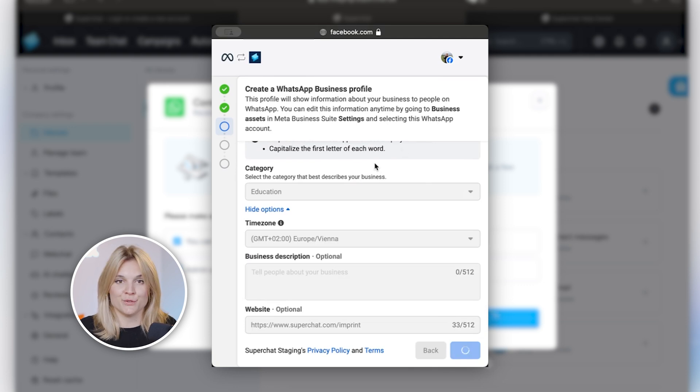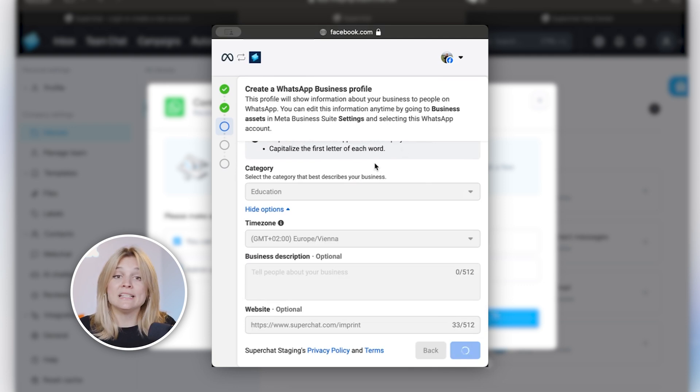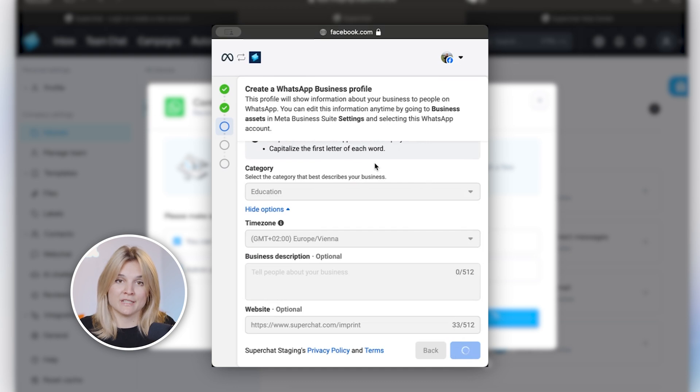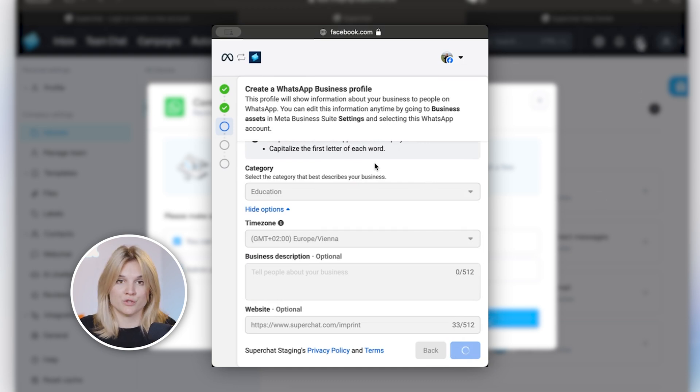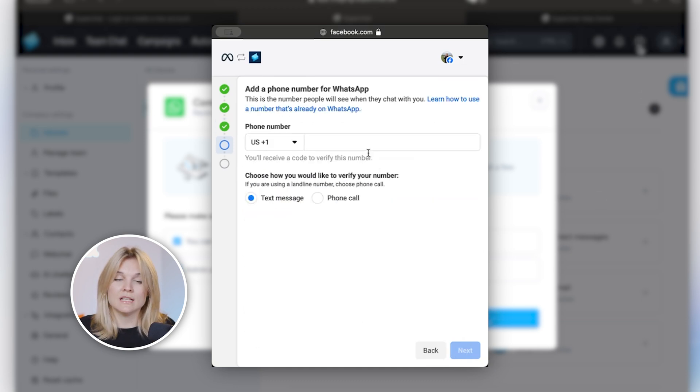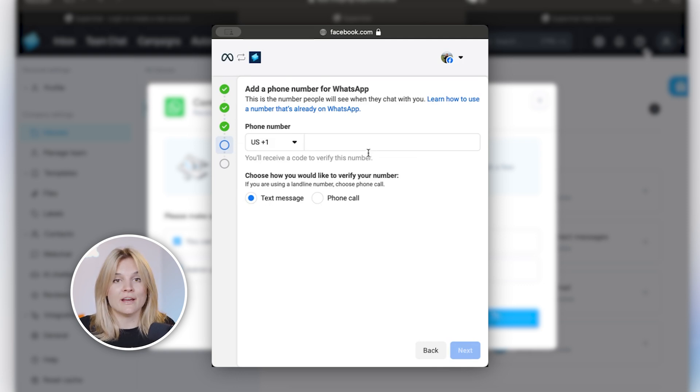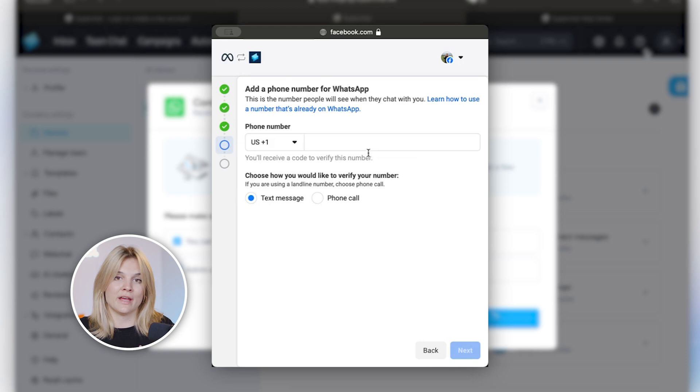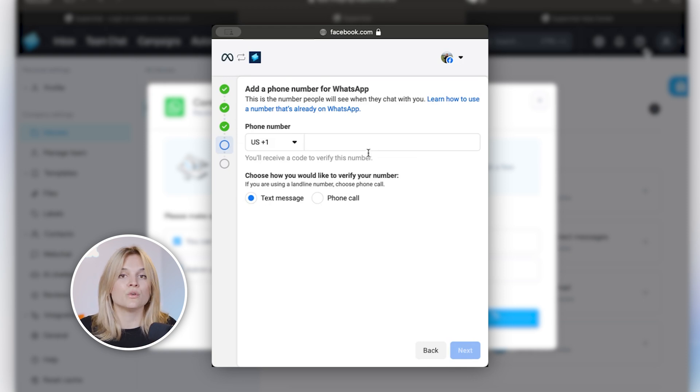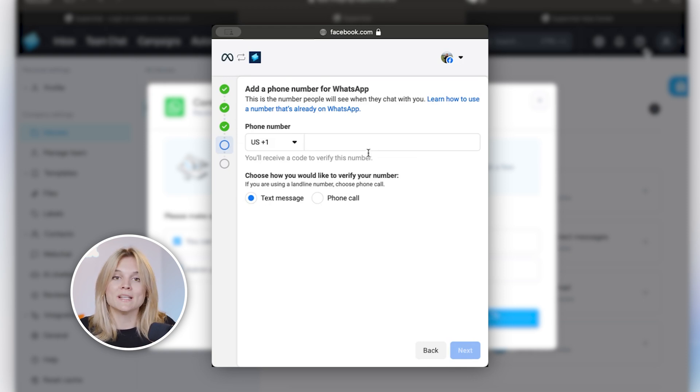If you encounter any issues during the setup, then please feel free to reach out to our team. In the top right corner there's a question mark. You can click on there and then click on contact support. This is where you can find the live chat team. Our colleagues sit there, they're happy to help. They will seek the issue with you, guide you through the steps to make sure that you can quickly set up the number.